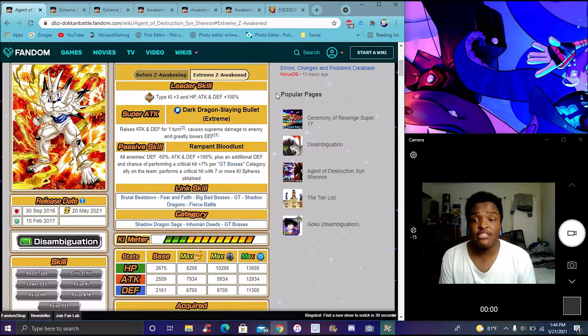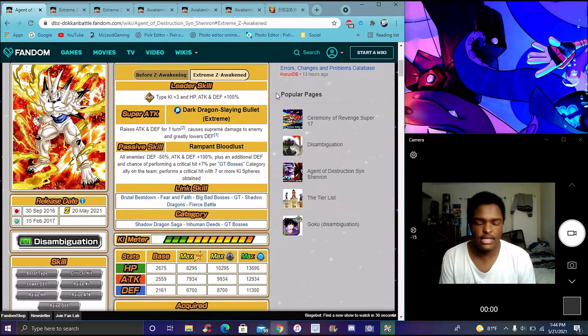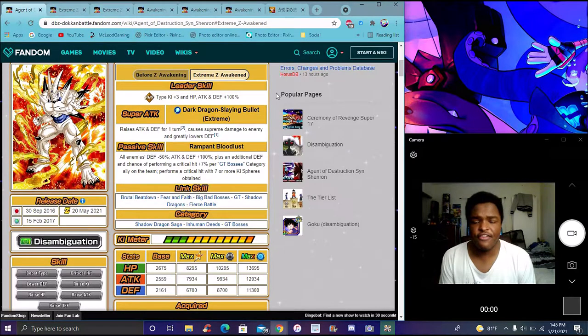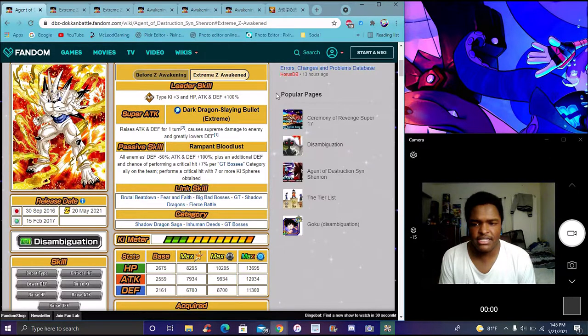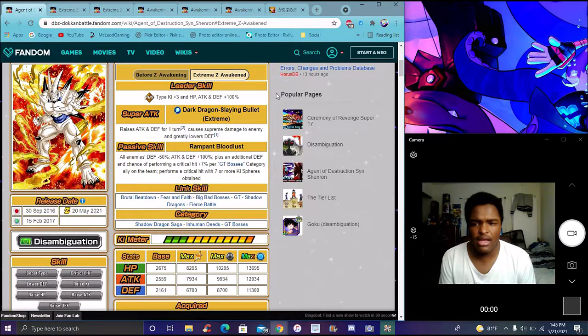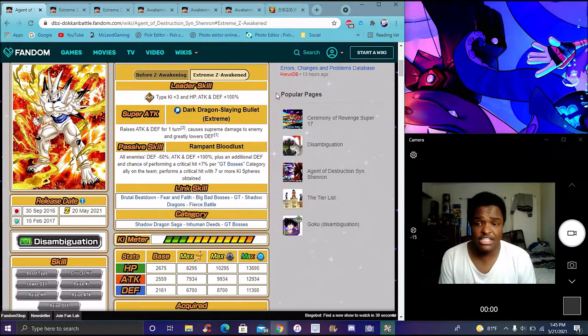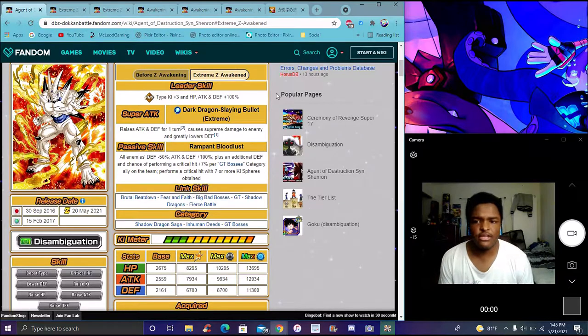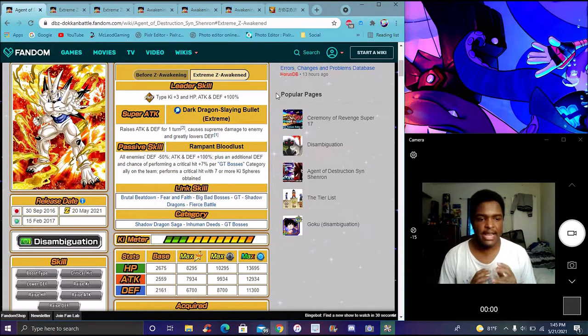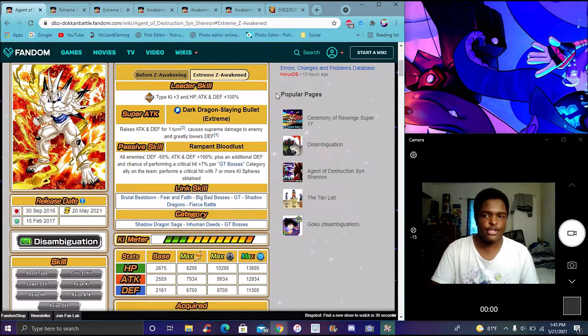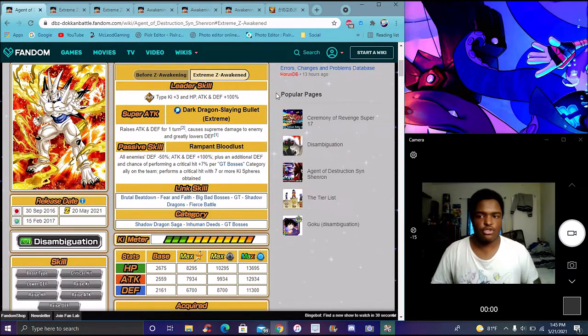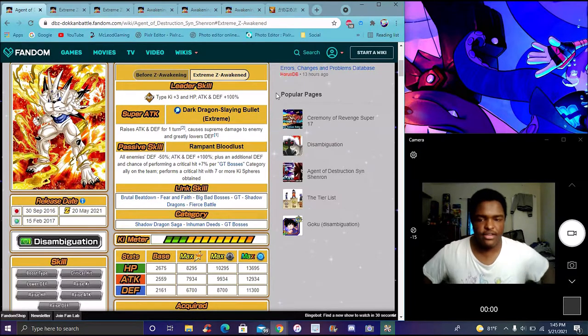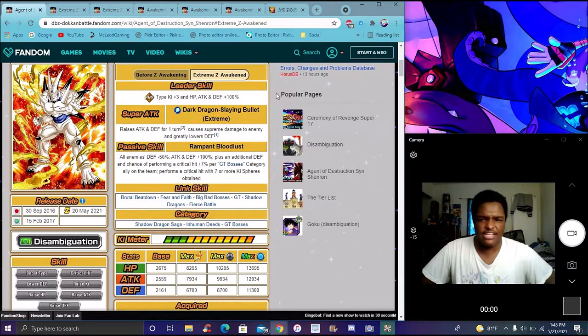All enemies attack and defense minus 50%, which he did that before. Attack defense plus 100%, which he did that before. They keep that first for the EZA. But then they add on to this. Plus additional defense, a chance plus an additional defense and hits with a performing crit plus seven per GT category boss enemies. Per GT category ally on the team, performs a crit plus seven or more key spheres obtained. He's just a crit monster.